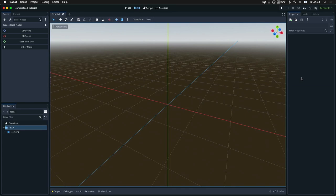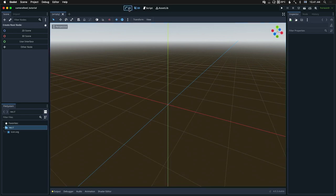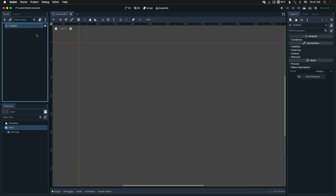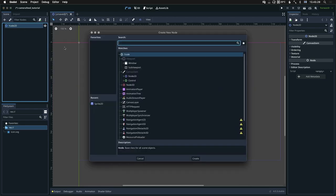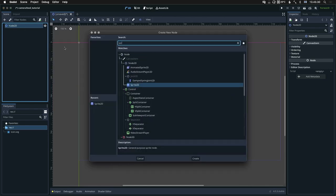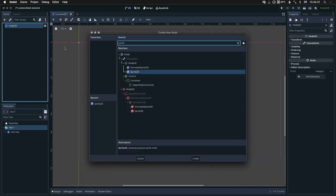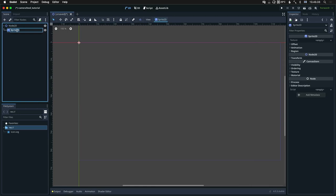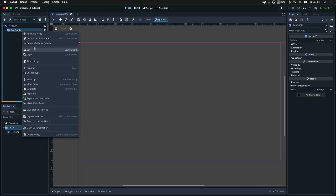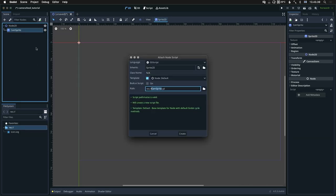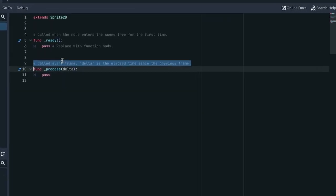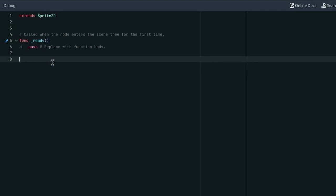I have here a new project. To keep this simple, I'll be working in 2D and rendering my camera input onto a sprite. So first let's make our scene and let's make a sprite 2D. We'll call it cam sprite, attach a script. We won't be needing process, just the ready function.